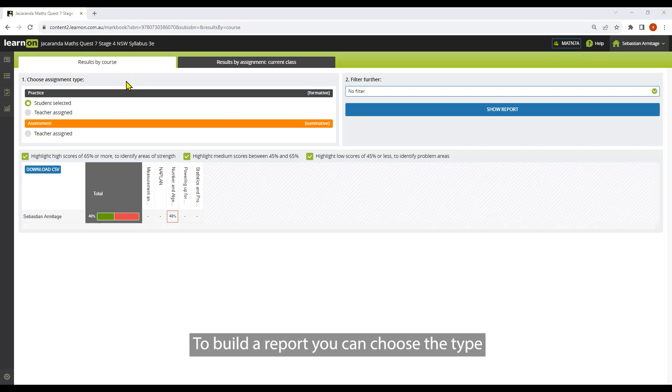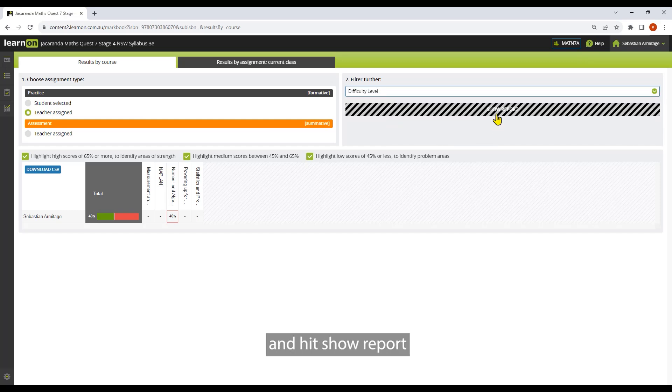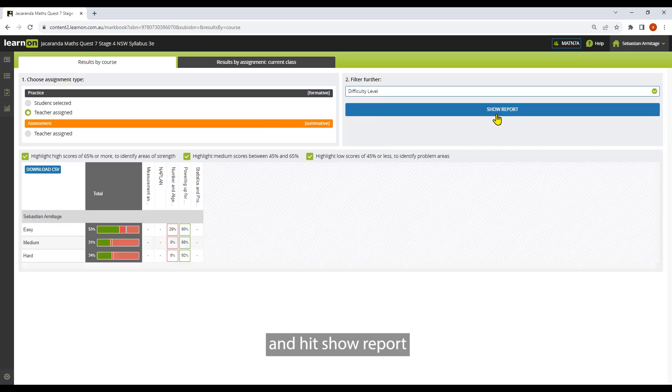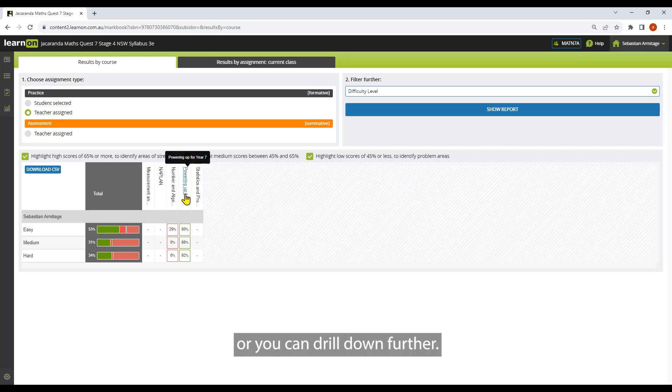To build a report, you can choose the type, apply a filter if you like, and hit show report. From here, you can see your results across the entire course, or you can drill down further.